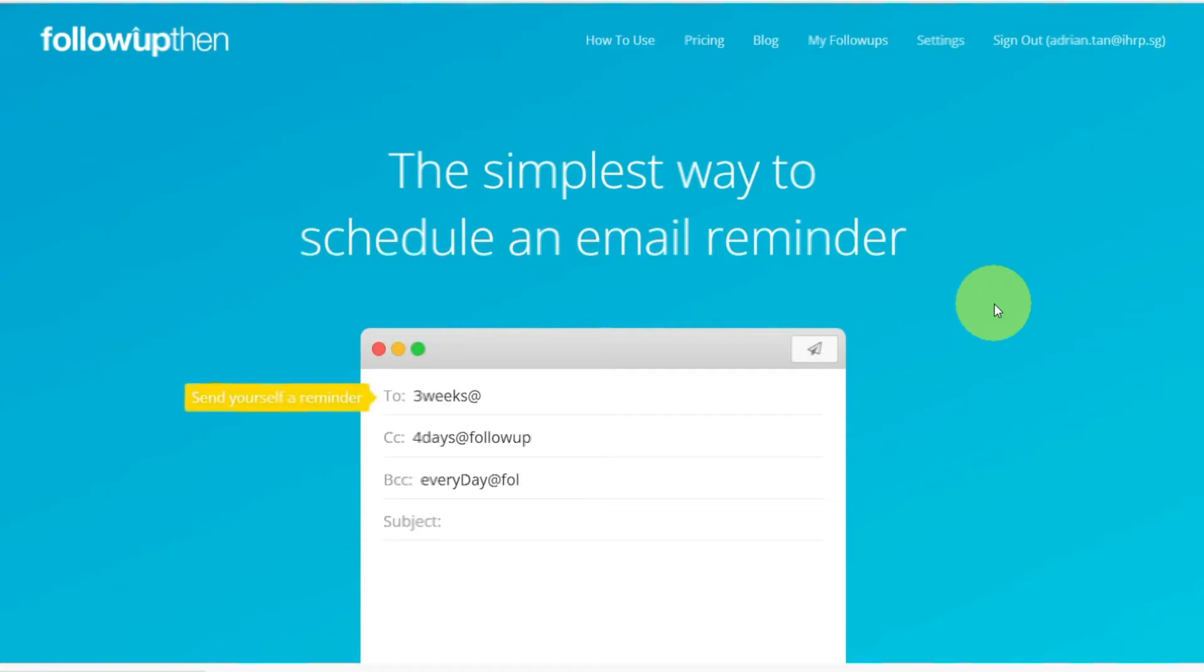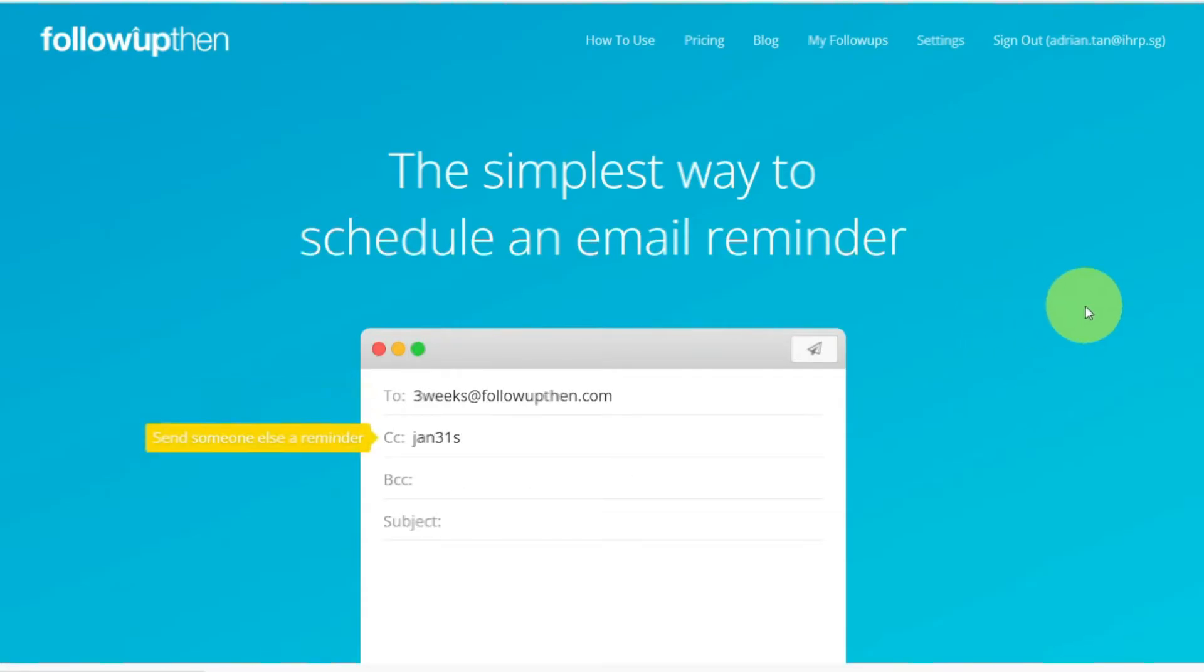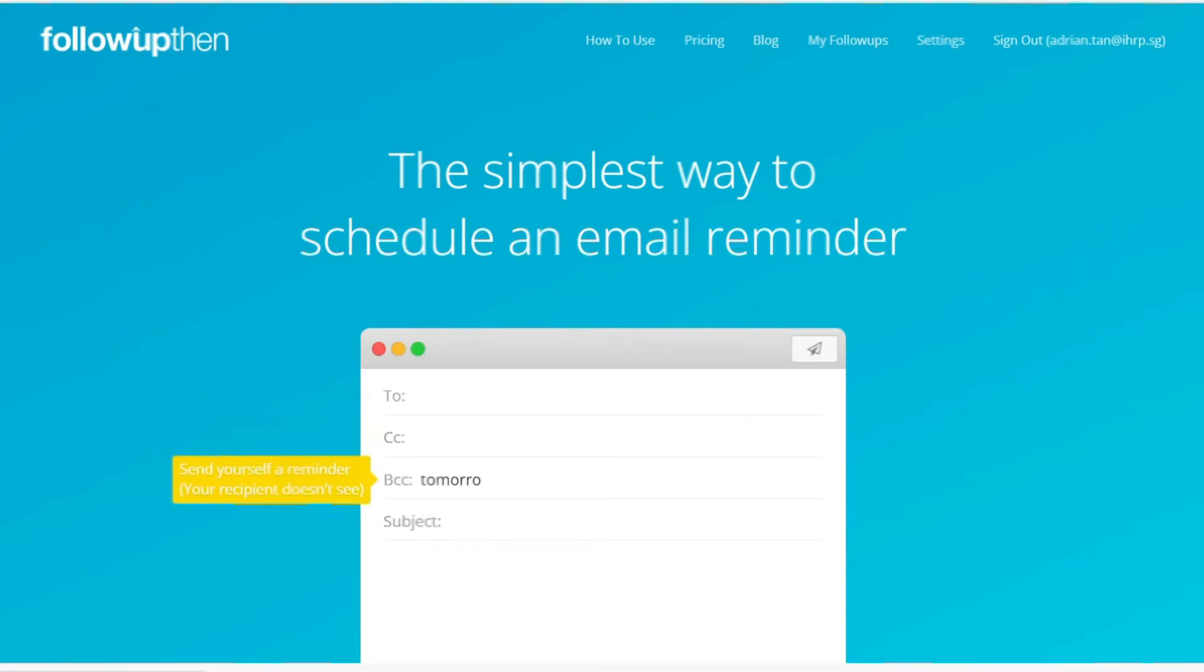Follow Up Then is the simplest way to schedule an email reminder. If you know how to email, you will know how to use Follow Up Then. There's no app to install as long as you know how to email. Here's how it works.